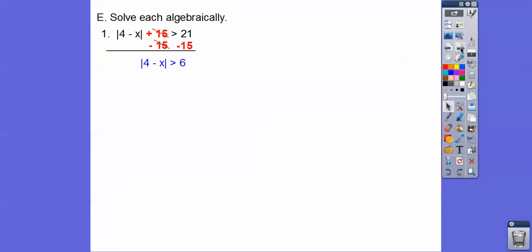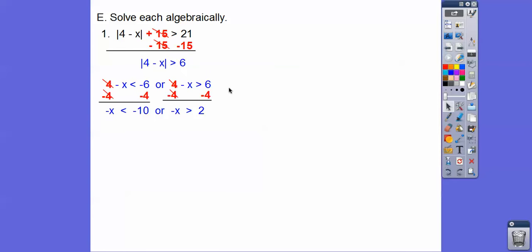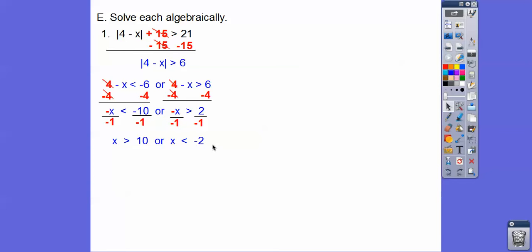Now let's solve this algebraically. Subtract 15. This is an OR statement — when it points away from the absolute value, we set it up as an or statement: the inside stuff with the sign flipped, or the inside stuff kept the same. Subtract 4 from both inequalities, then divide by negative 1, which flips both inequality signs. We get x greater than 10 or x less than negative 2 — so x is less than negative 2 or x is greater than 10. An OR graph goes in opposite directions.